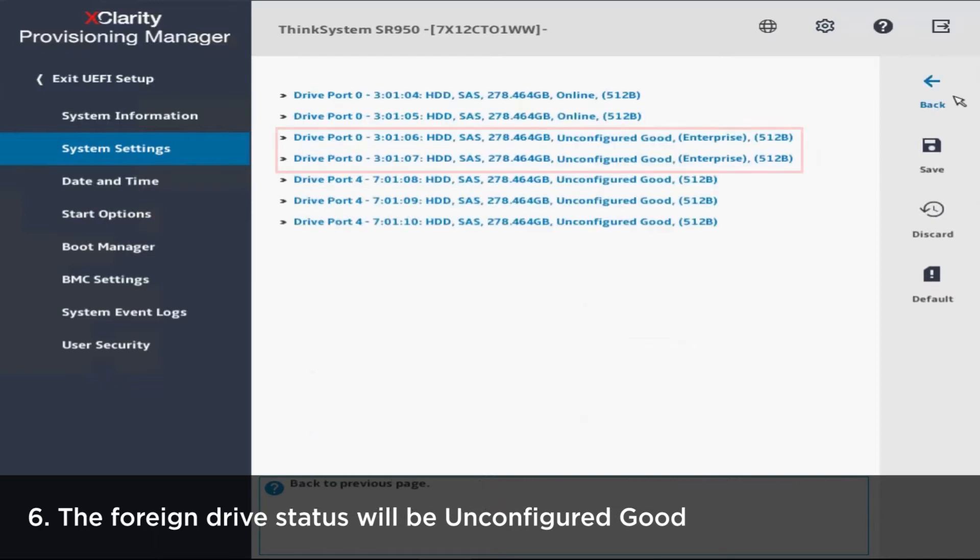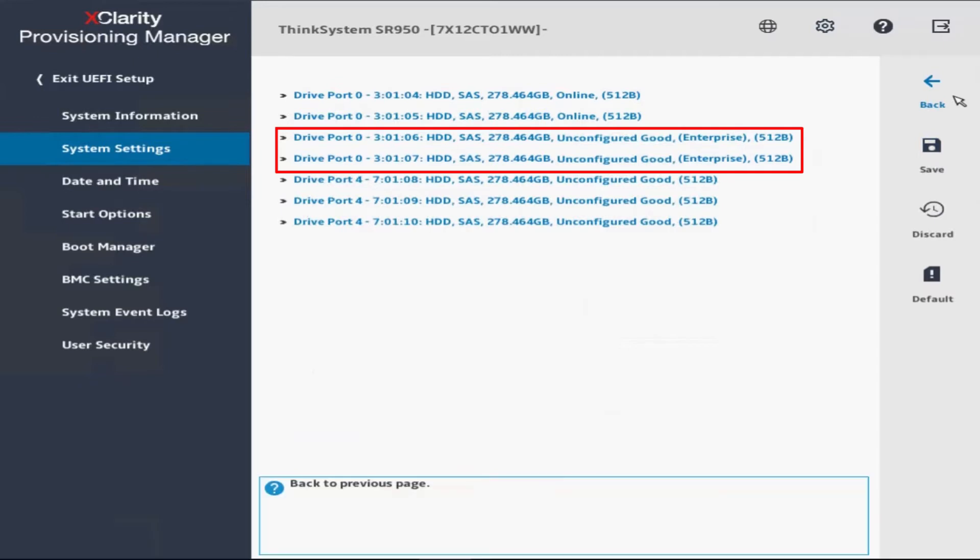A list of all the hard drives will be displayed on the Drive Management page. The foreign hard drive status will be Unconfigured Good.